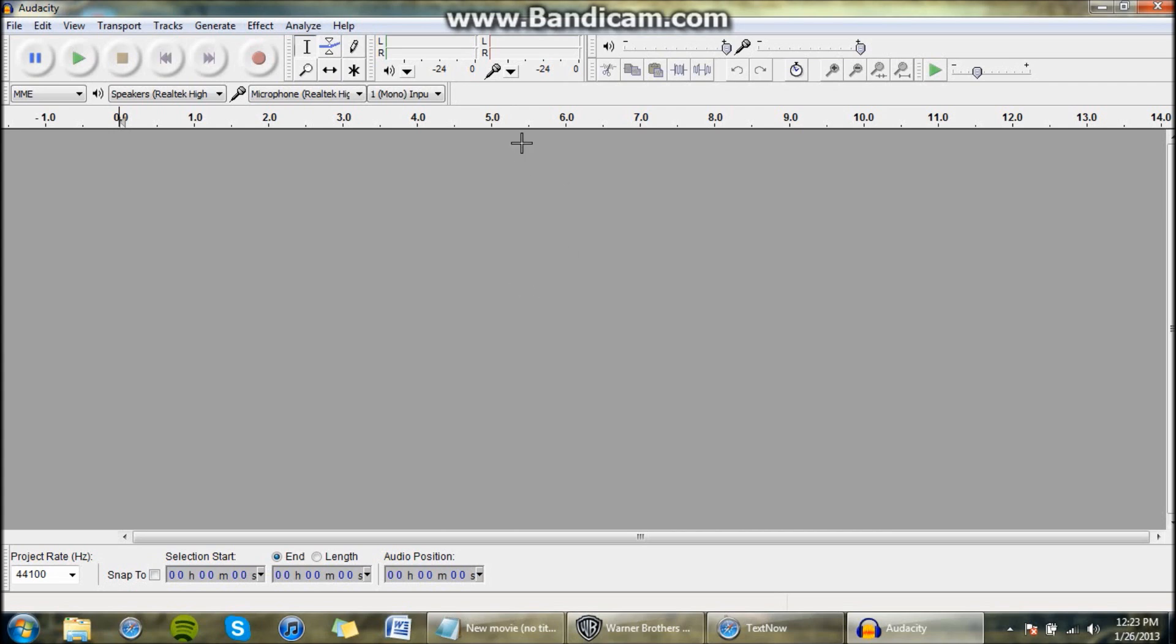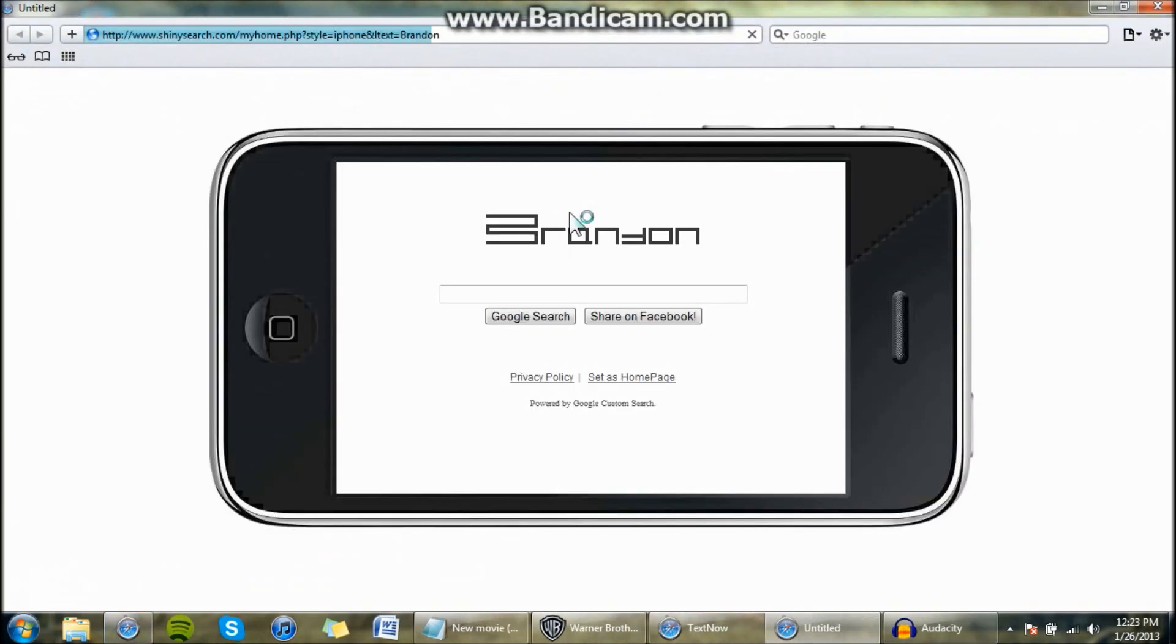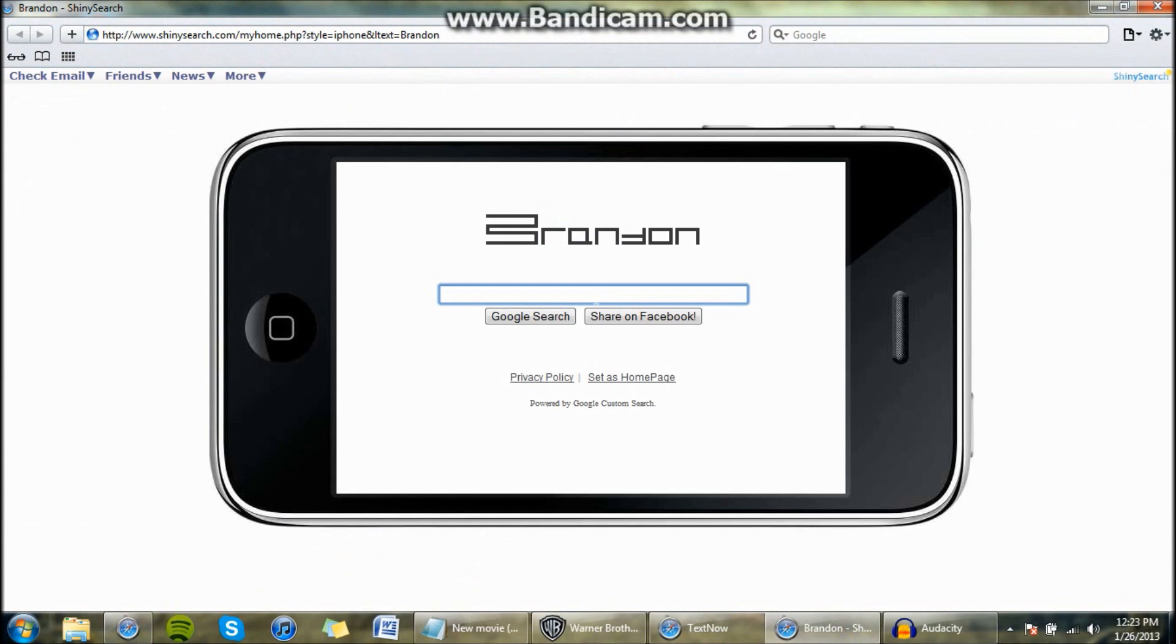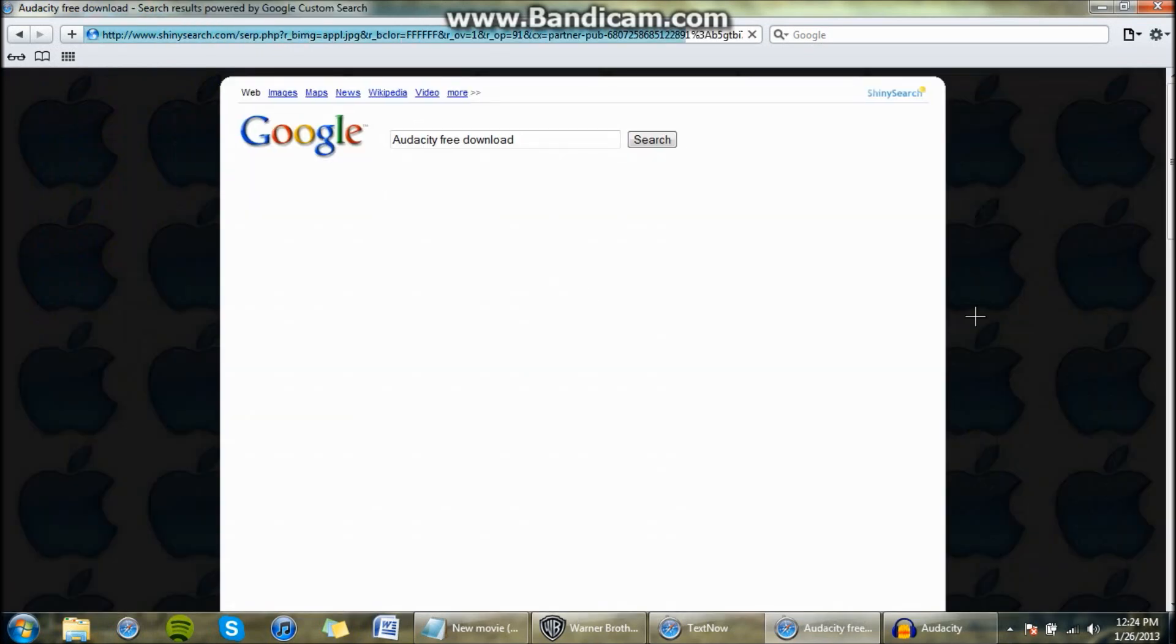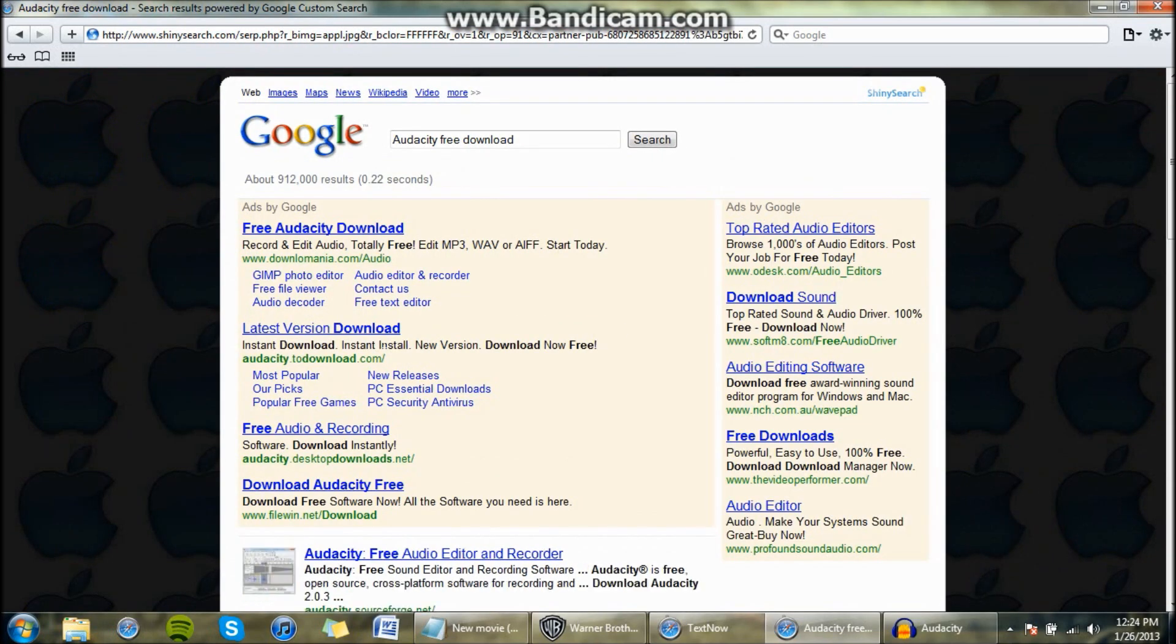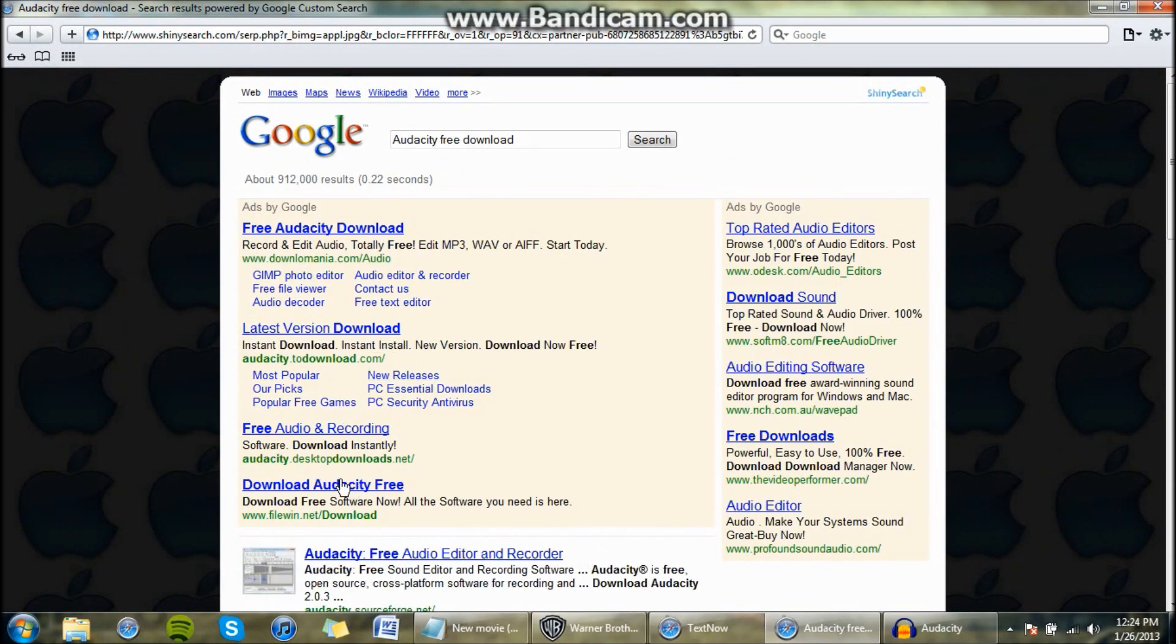Okay, first you need Audacity to do that. Just open up your browser and search Audacity Free Download and you can just click on like this or something and it'll come up.